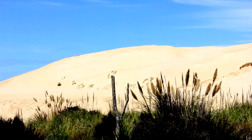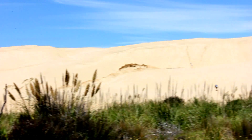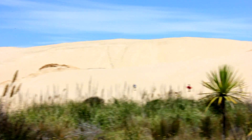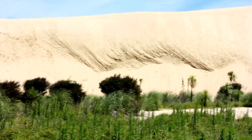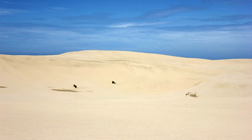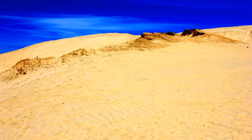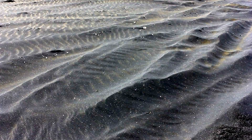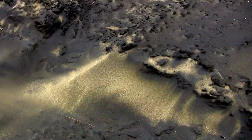Sand dunes don't form anywhere — they require special conditions to form. Firstly, dunes require an abundant supply of sediment. Beaches and deserts are examples of environments where vast amounts of loose sediment exist. Muriwai has an abundance of fine black sand mixed in with white sand that originates from an earlier era.